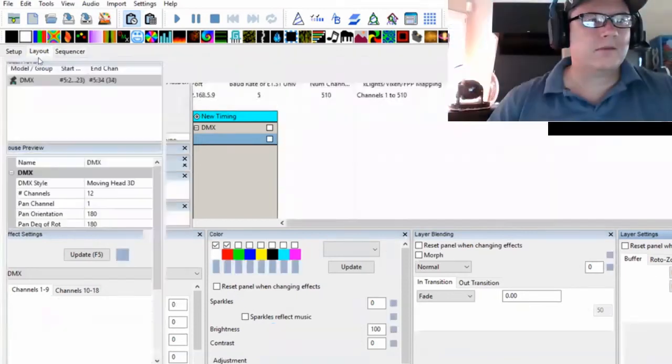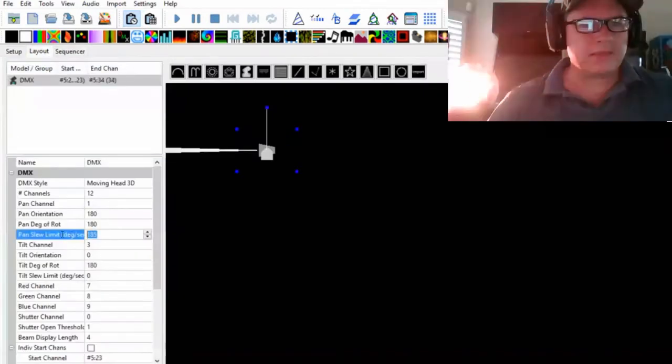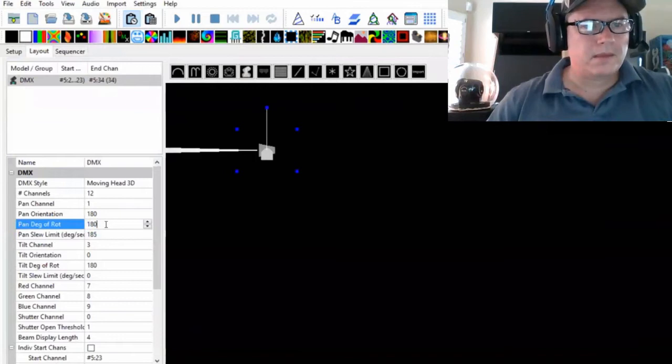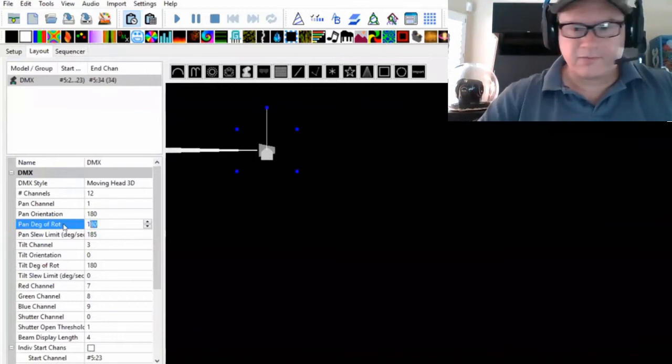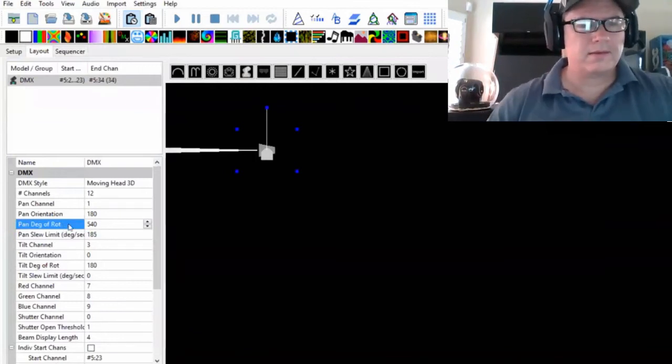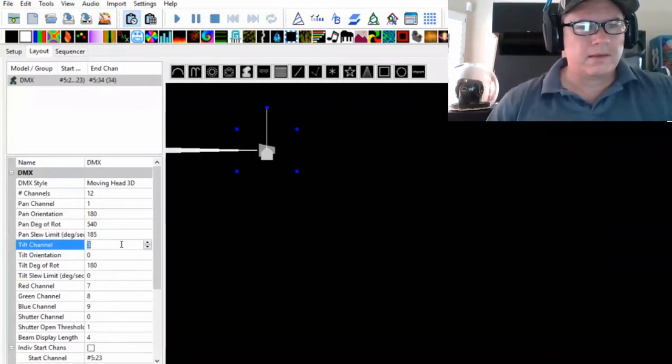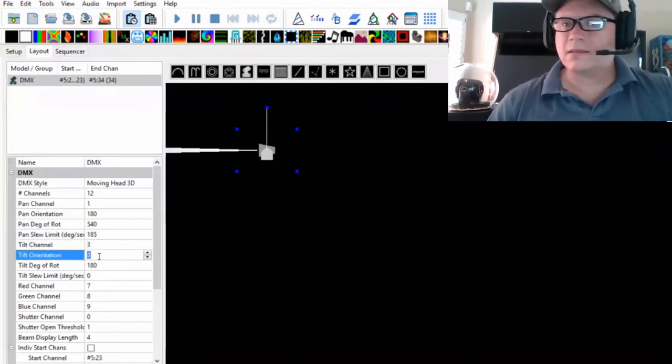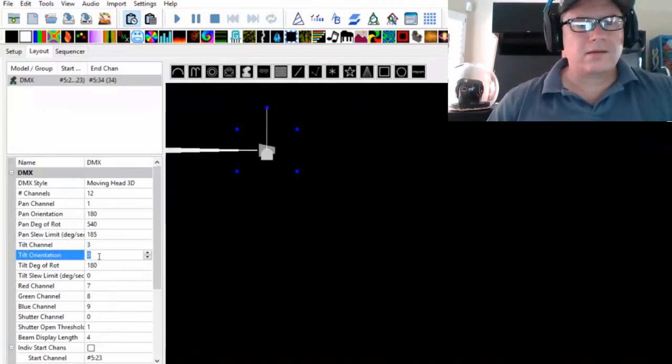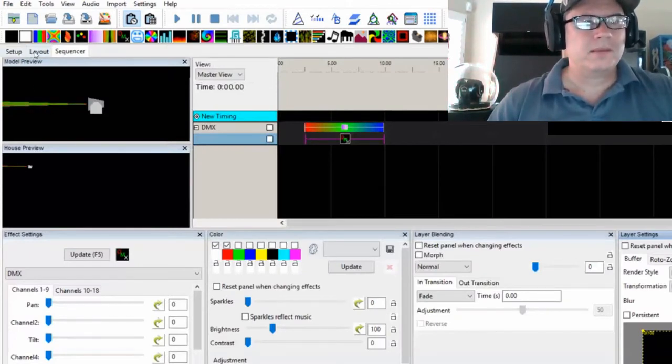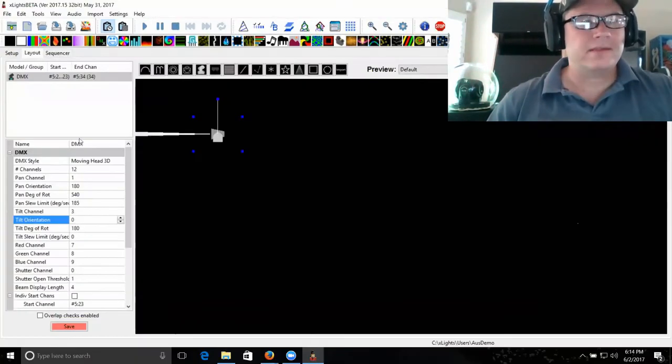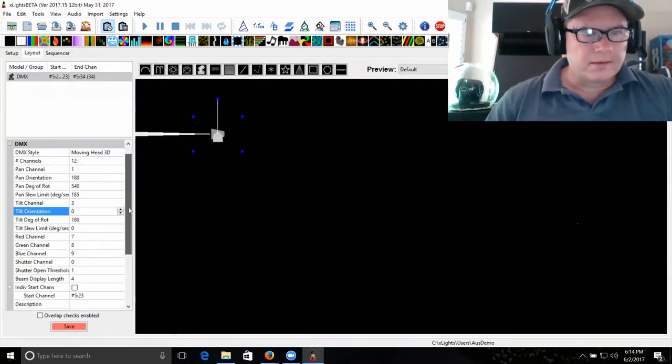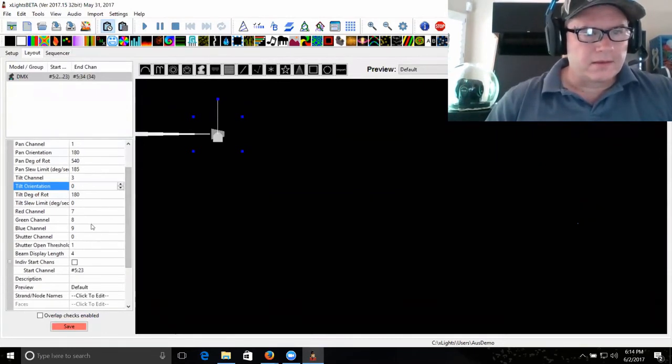There's also tilt orientation. It's already correct because it's pointing level. But if it wasn't, then you could make an adjustment there.